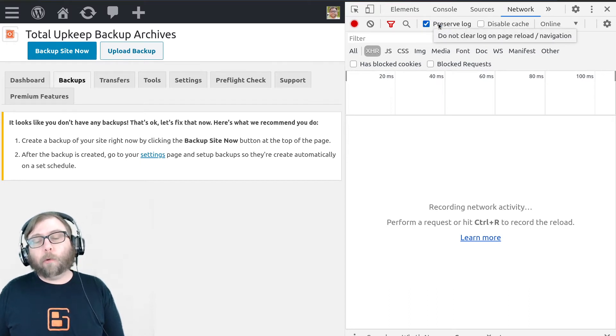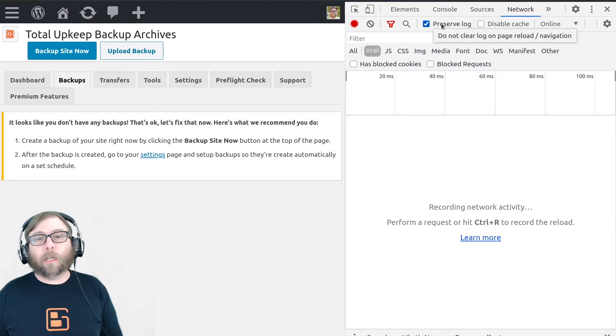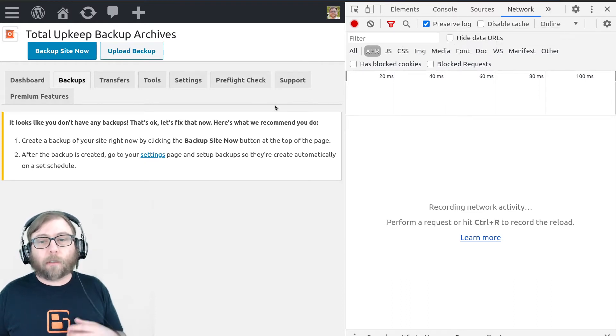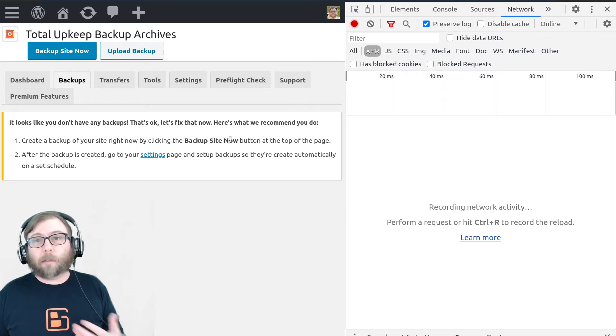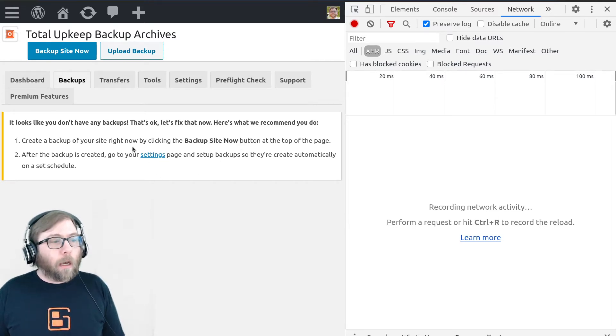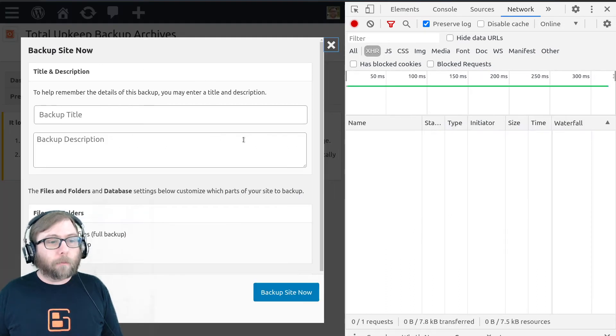So that way your Ajax requests are going to be preserved instead of going away when the page refreshes. That's important because during this process the page will refresh and that will all disappear. So once we've got that ready, I'm going to go ahead and click backup site now.